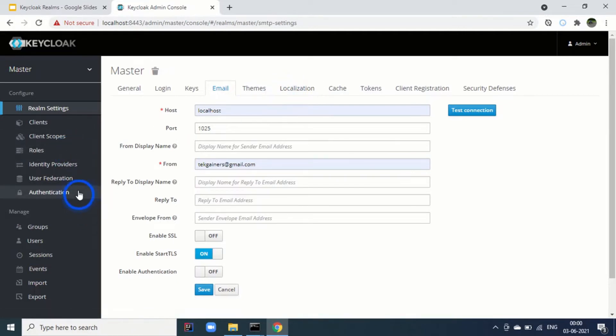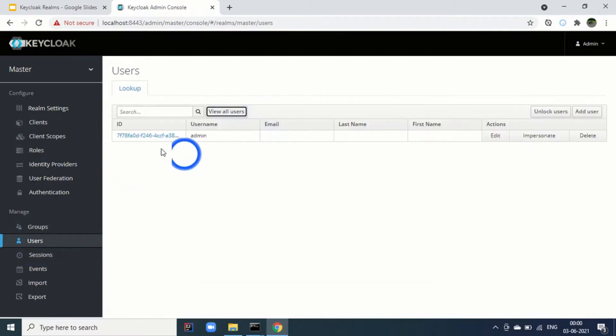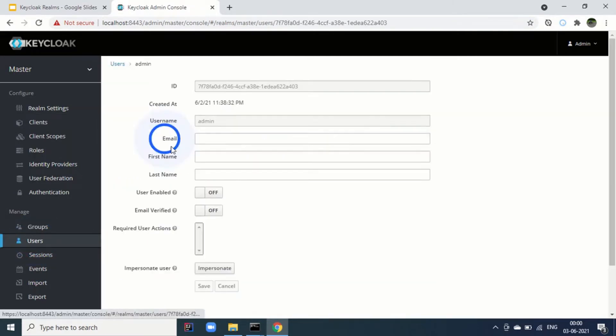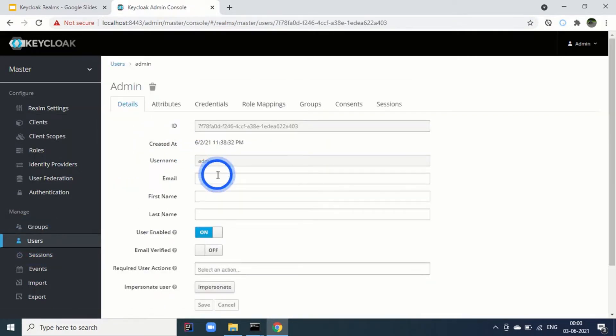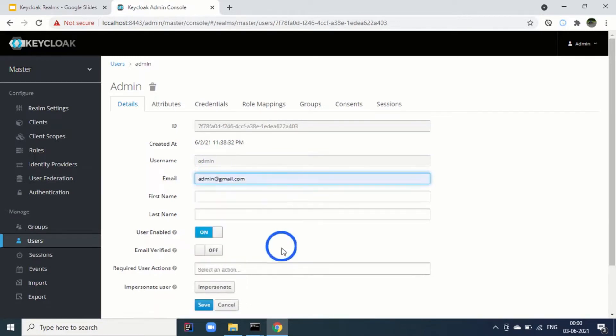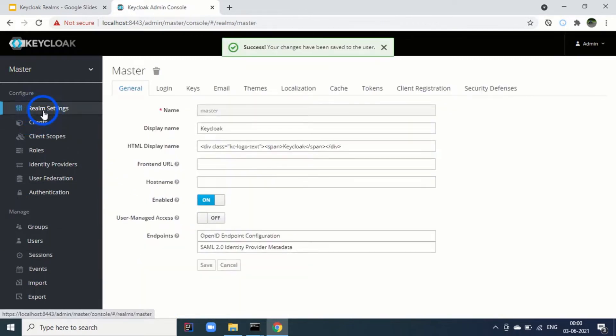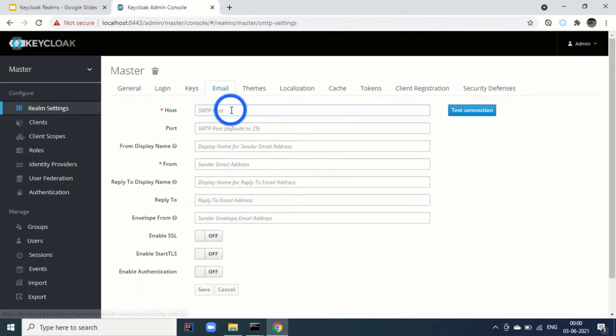What we have to do? We need to go to the users. View all users. And this is the admin. We go here and we will add the email here. For example, admin at gmail.com. Something like this. We click on save. Now again, we will go to the realm settings.